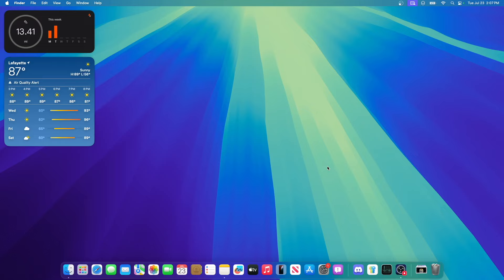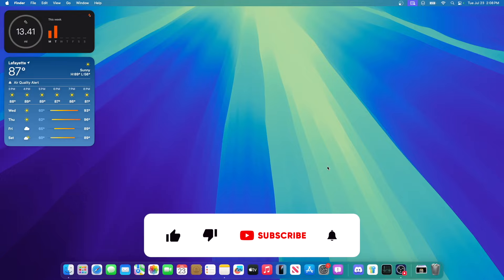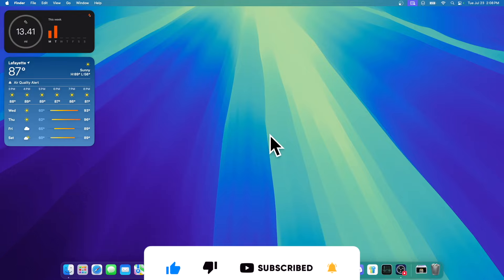Thanks for watching. Comment, like, subscribe, share this with your friends, follow my apps down in the description down below, and I'll see you in my next video. Bye!